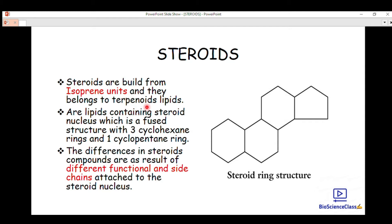Steroids are a class under lipids, and they are made of terpenoids, which are in turn made up of isoprene units. They contain a steroid nucleus — a specific core structure upon which all compounds classified as steroids are built.